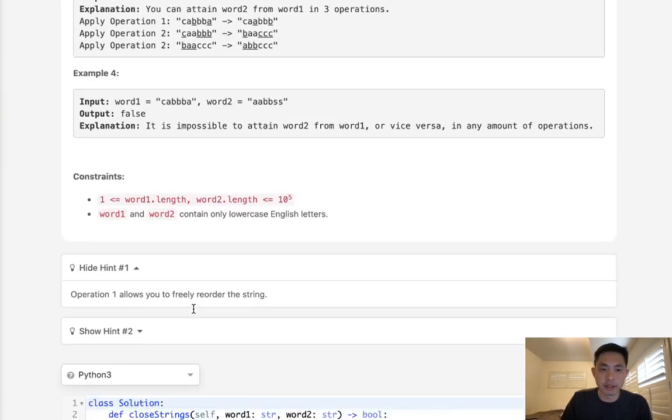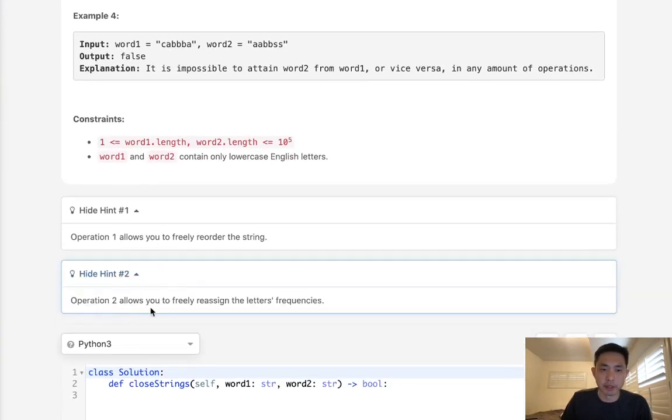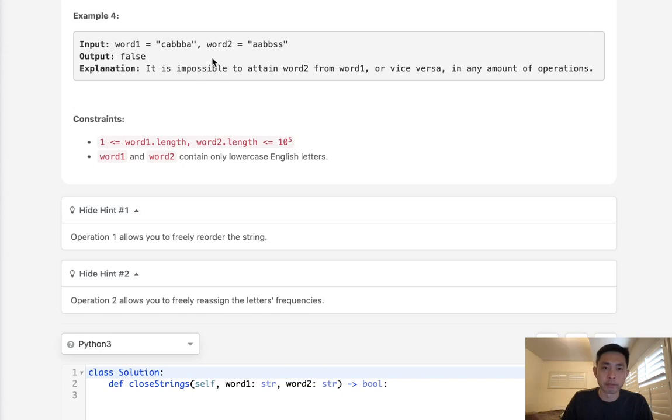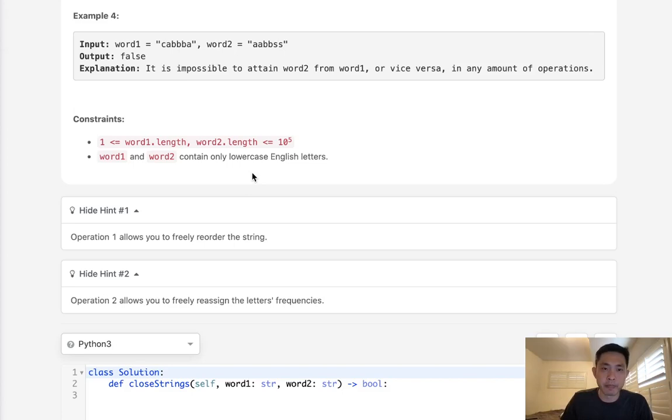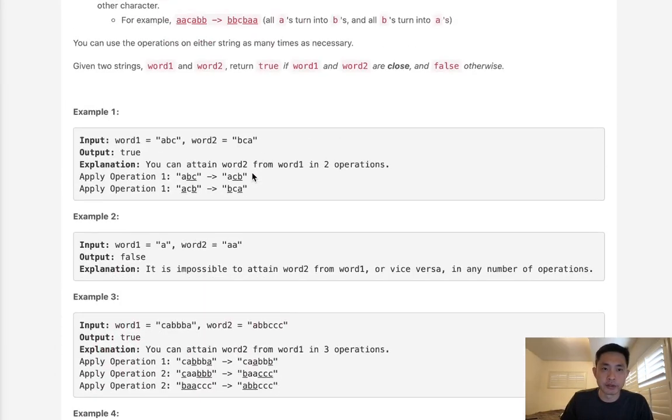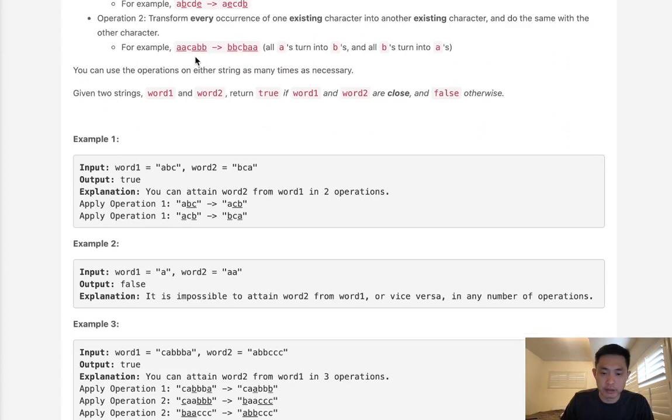Now the second operation is a little bit more complicated, but because we're allowed to freely swap characters with one another, basically what that means is the frequencies need to be the same. So for instance with this example here we count up the frequencies. We can see that we have three A's, two B's, and one C, right? And we can calculate, well, how many times does three appear? That's one. How many times does two appear? That's one. And how many times does one appear? That's one.